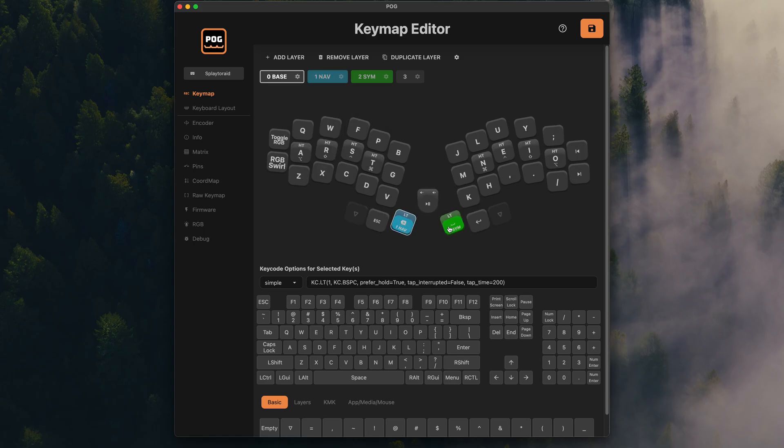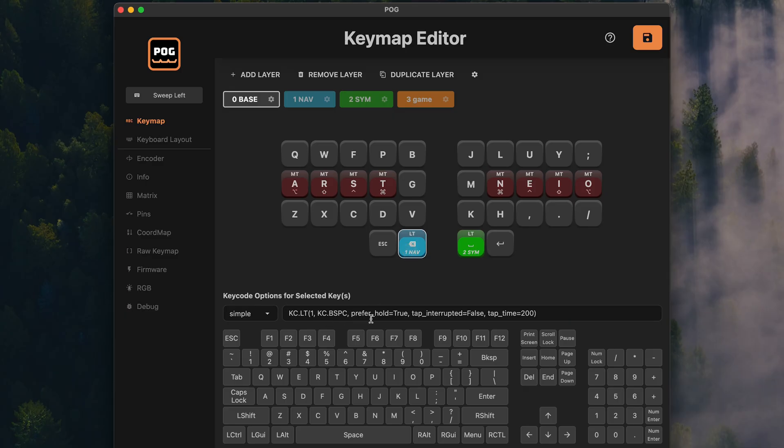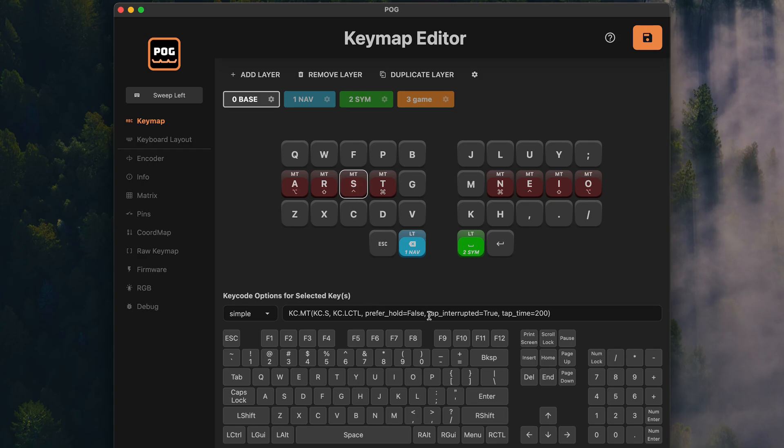The layers can even have colors and names. This will then be shown on the layer switching key. So you can finally do nice screenshots of your keyboard layouts without showing a mess like this from VIA. The text field below can edit the key code directly and add advanced options like the whole tab per key timings if you like.